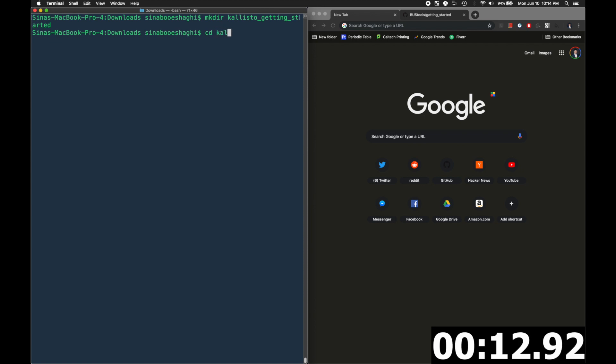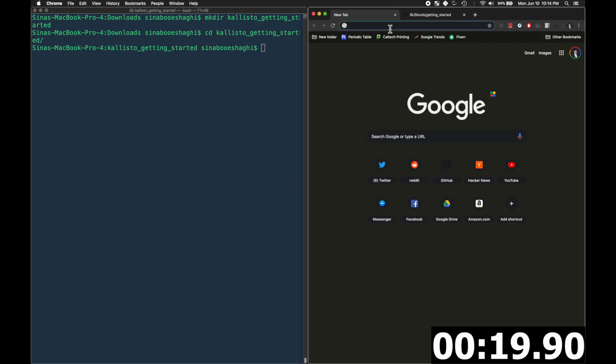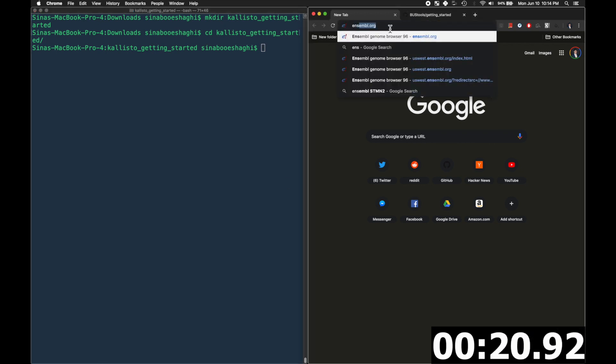And the first thing we're going to do is download a few files that we need. So we'll first navigate to the Ensembl website which hosts transcriptomes for a bunch of different species.